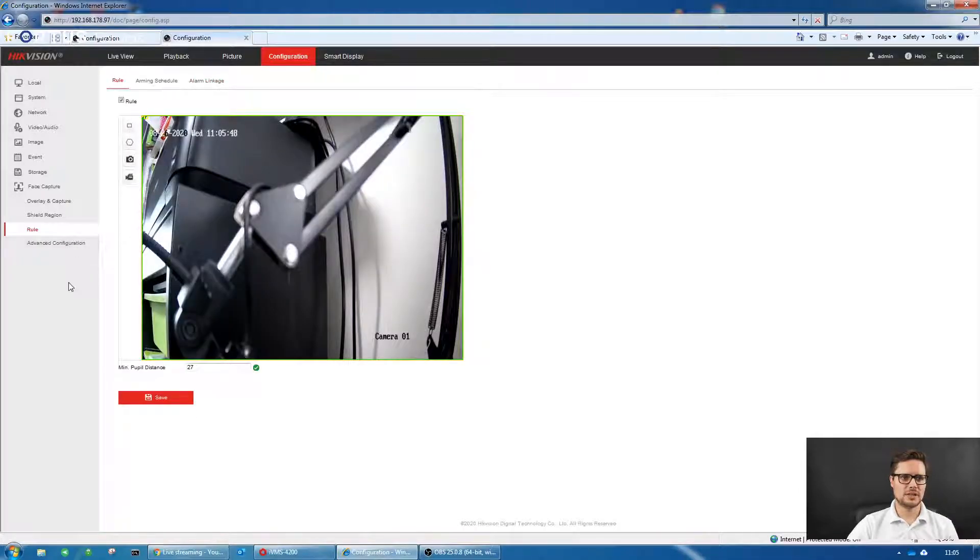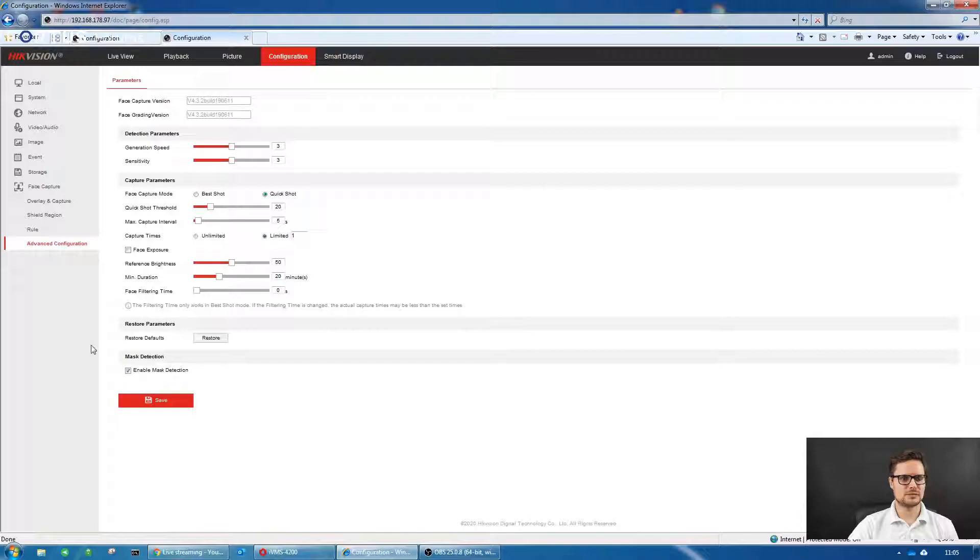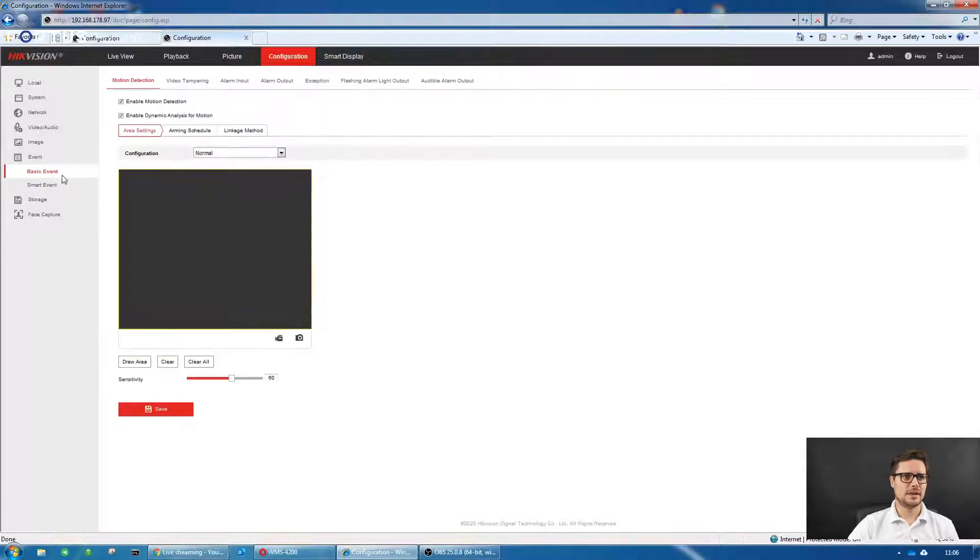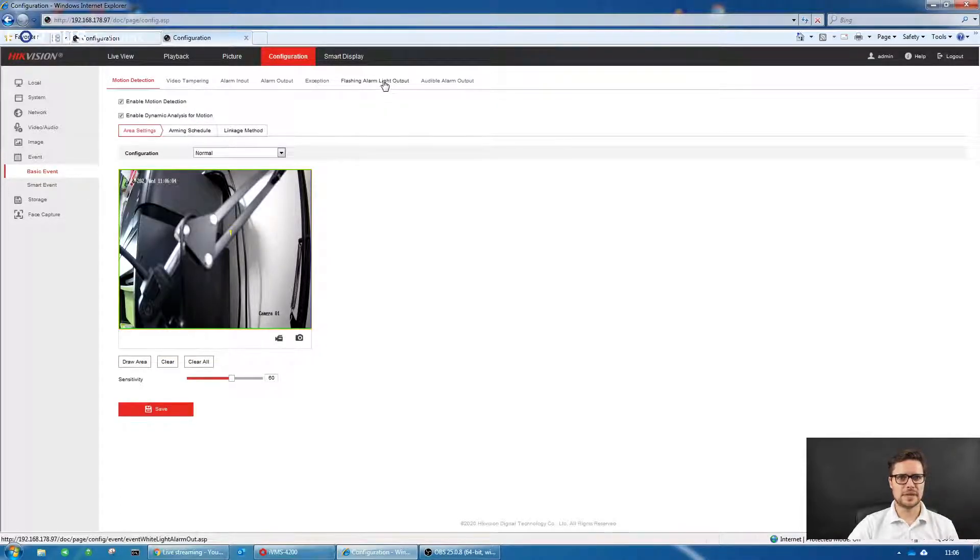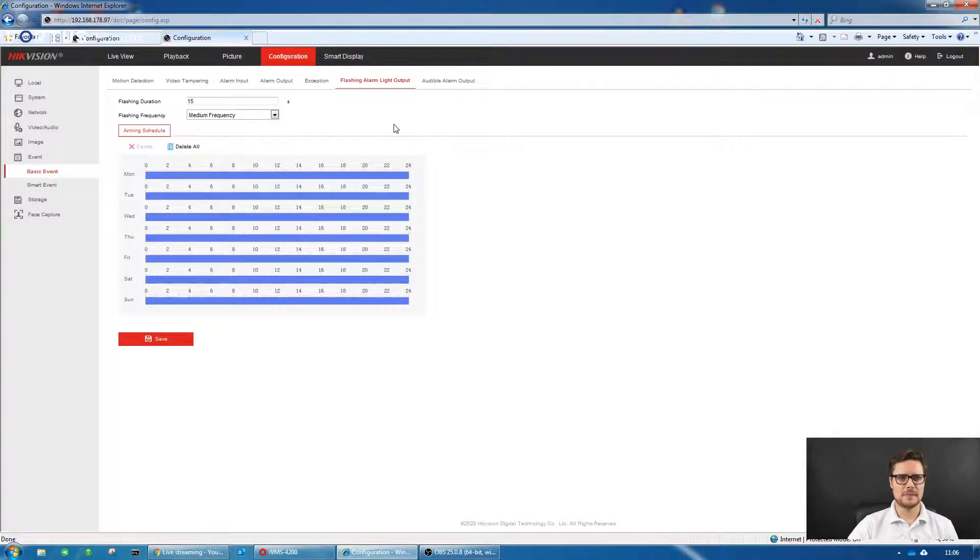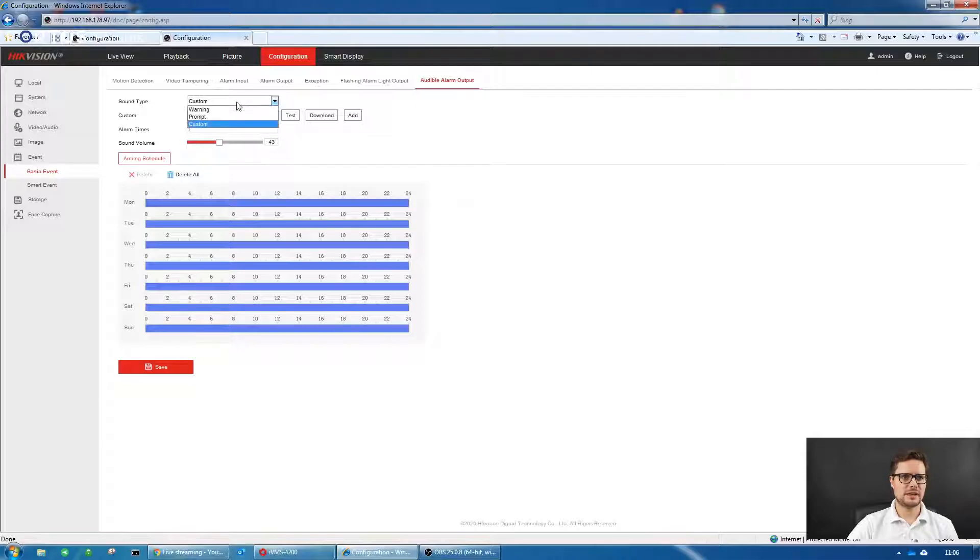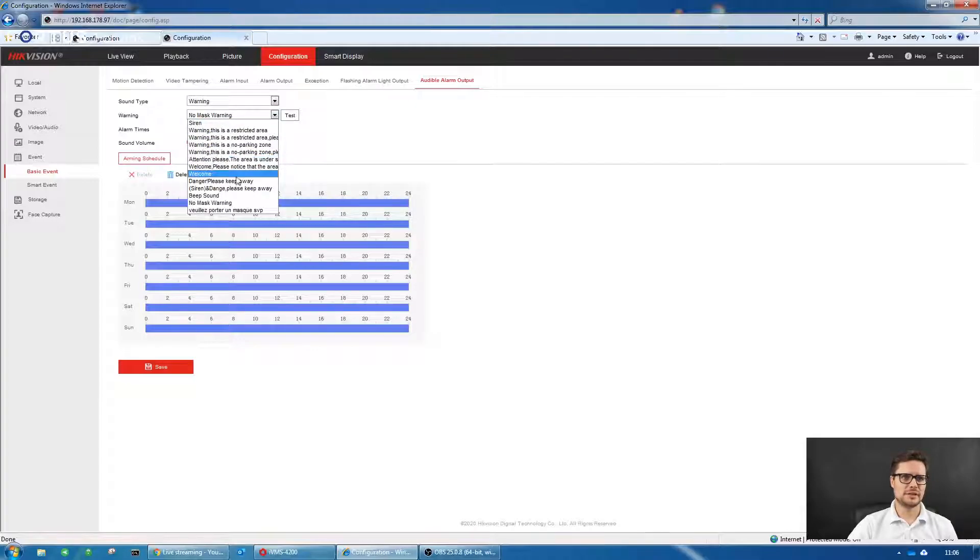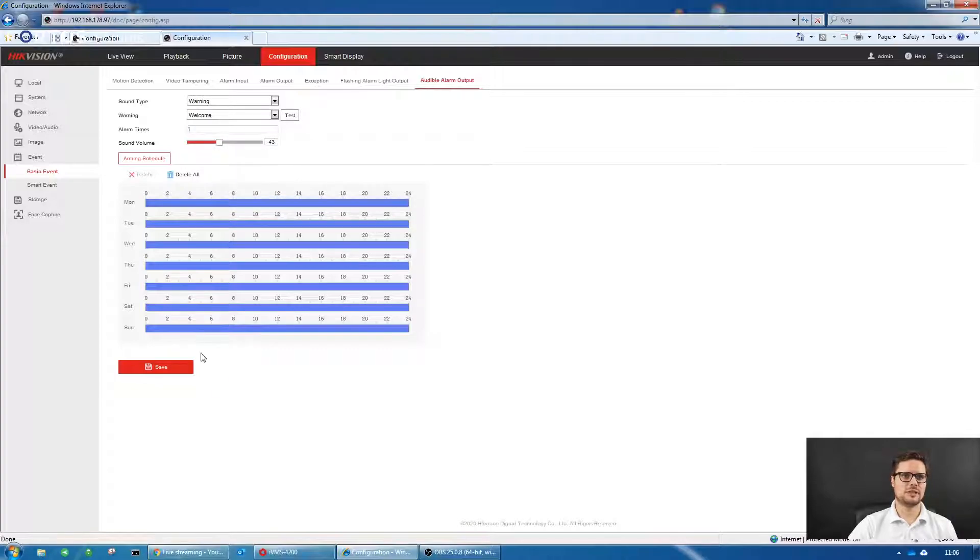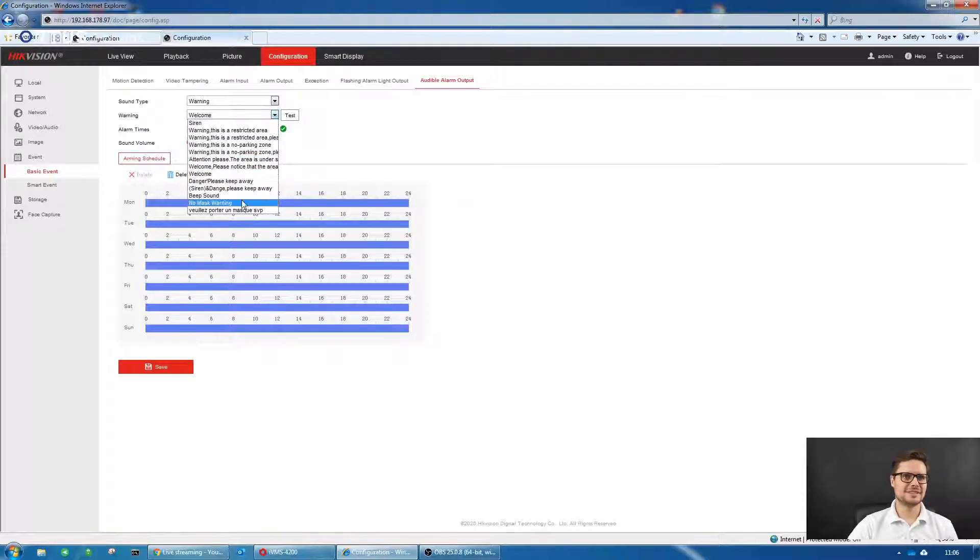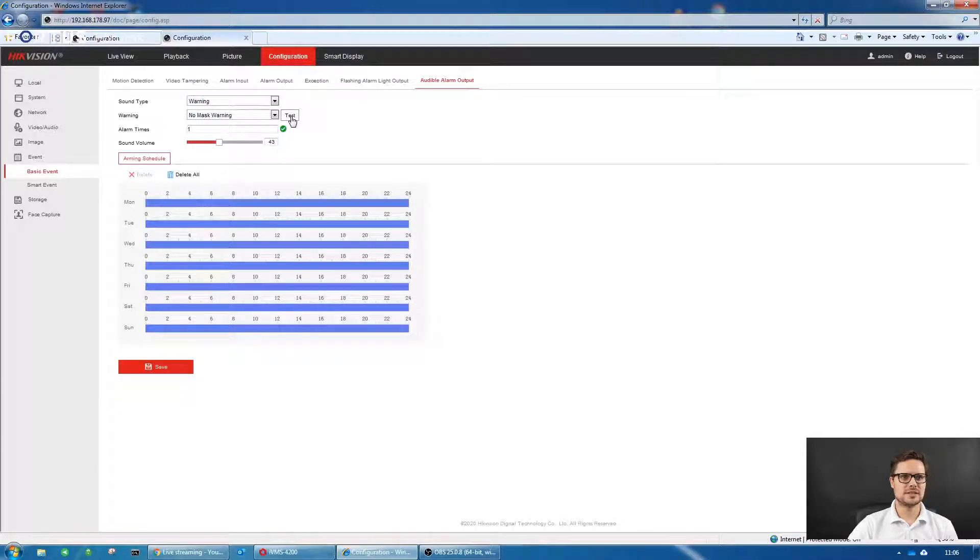If there is a face within the zone, it will pick up the face and check if someone is wearing the mask or not. If they don't, we need to go to the event. In the basic events on top of the page, we have the flashing alarm light, so you can enable that and the alarm light will flash. But also you have the audible alarm output. I already selected the custom option. You have different warning notifications: it could be a siren, could be any different message, could be a welcome message. But also you have no mask wearing. If you select that and save it, I'm just going to click the test button.